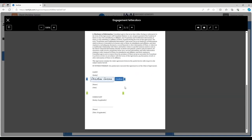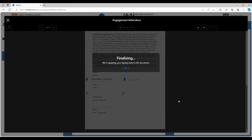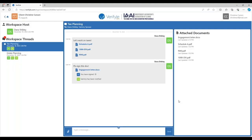And now I confirm, yes, I'm okay with my signature going here as Dana requested. I've just digitally signed that document. I, Christine Carson, can now see that I have signed the engagement letter. And now Sammy, my spouse, has been notified to sign the same document.